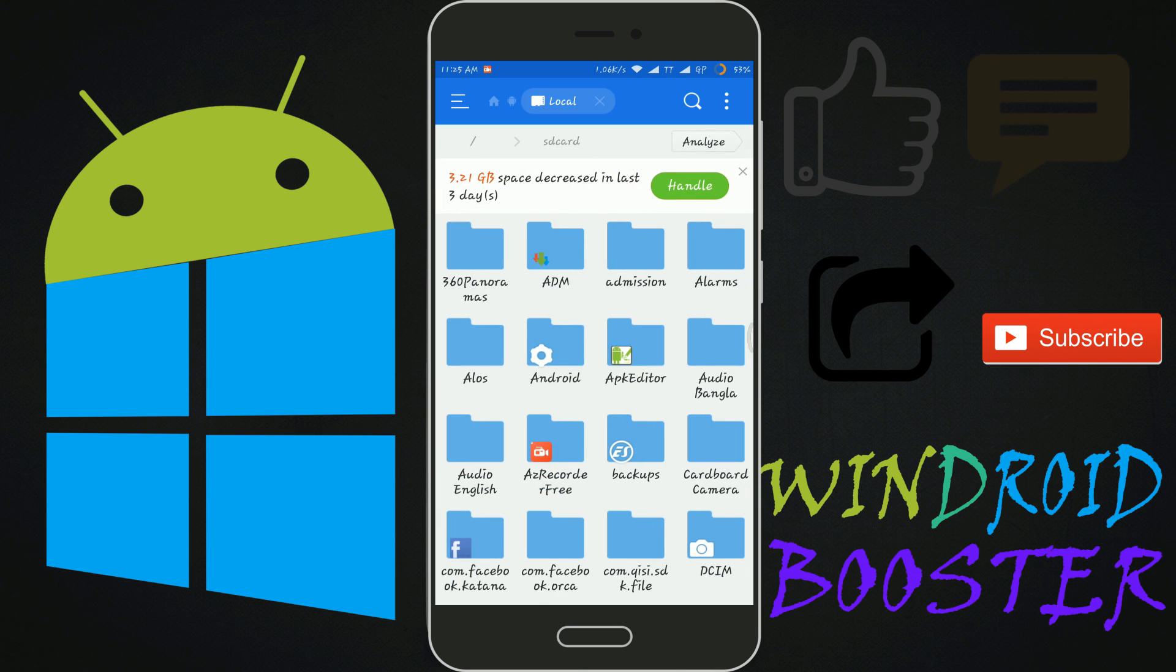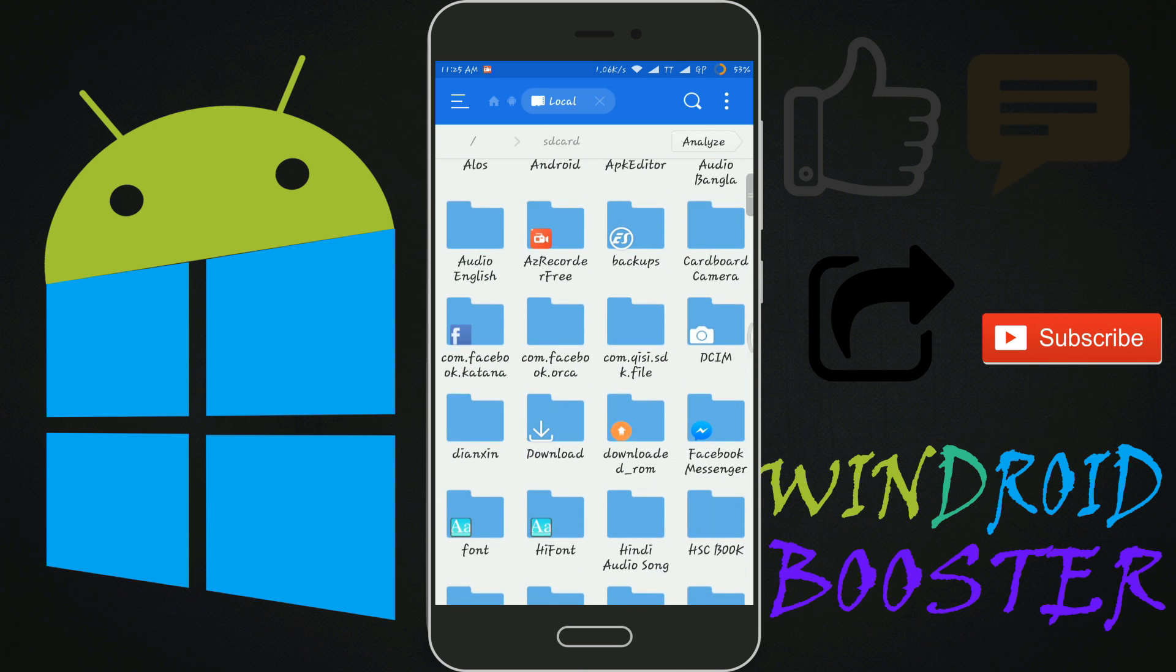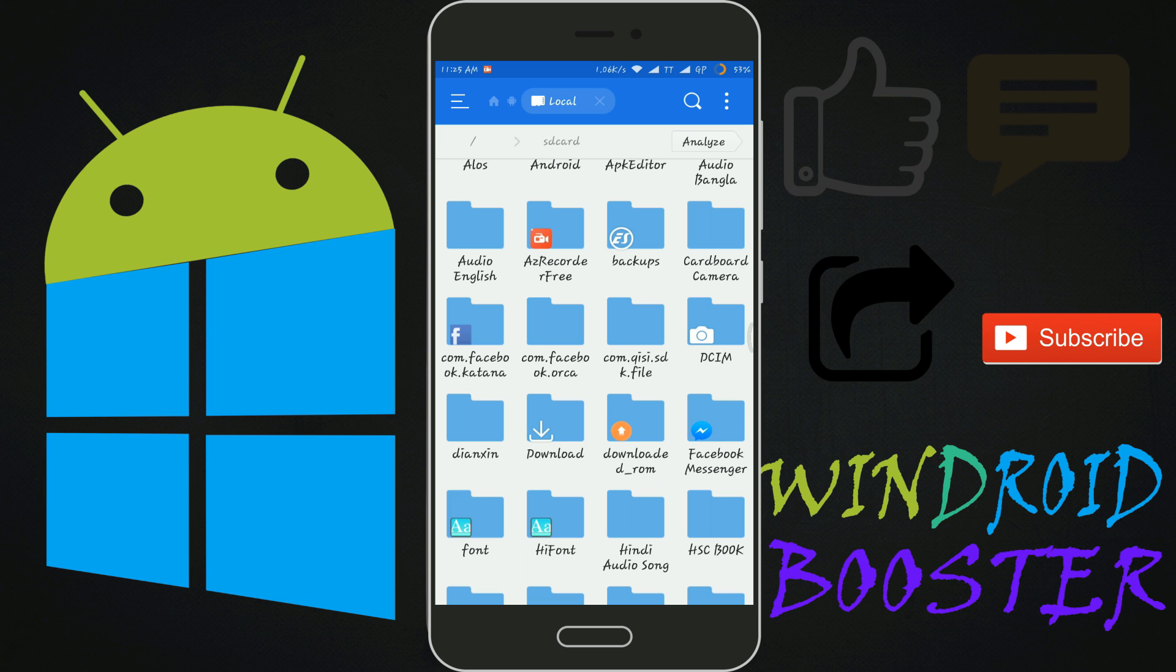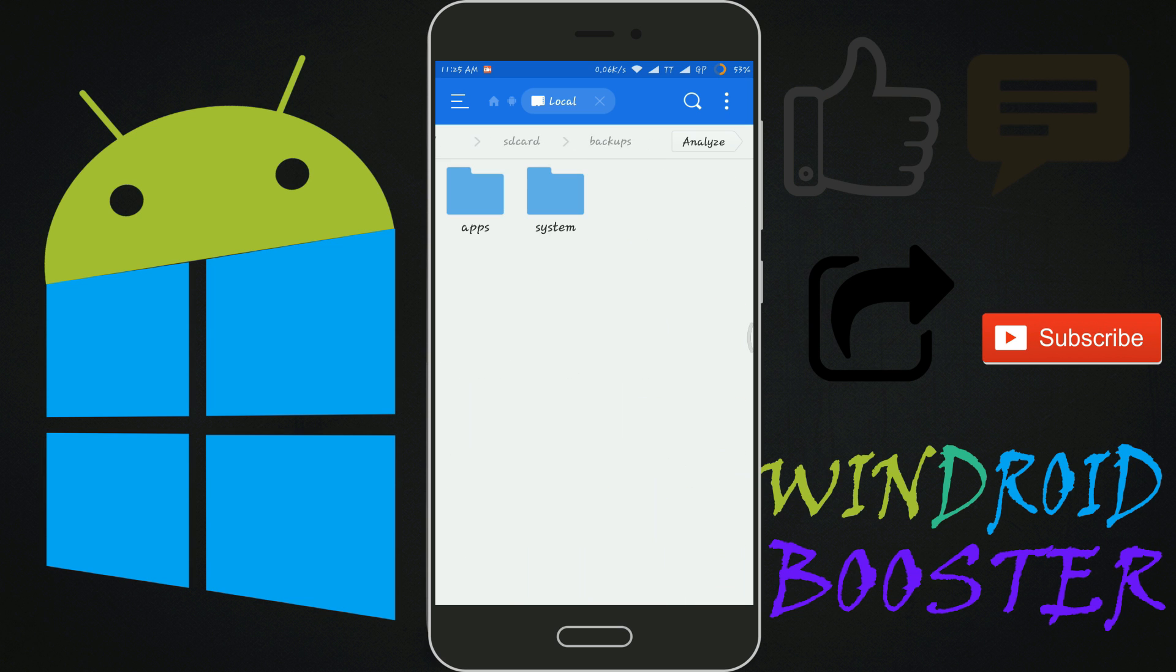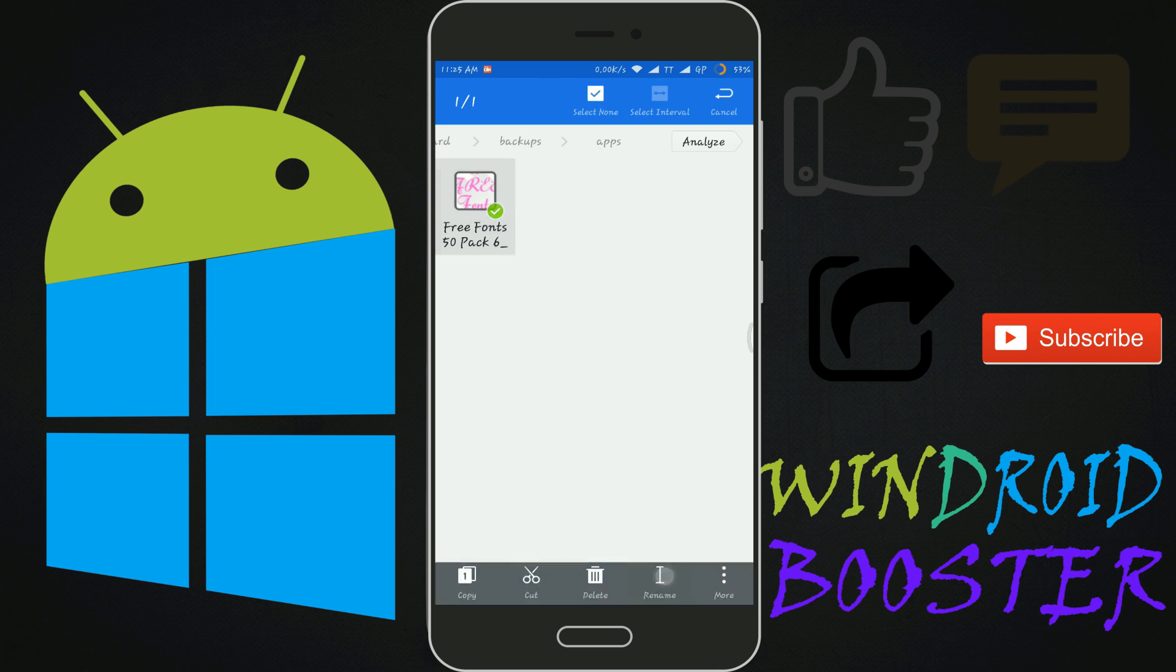Now move to internal storage. Then backups. Apps. Long press on it. Rename it from APK to ZIP. Ok.